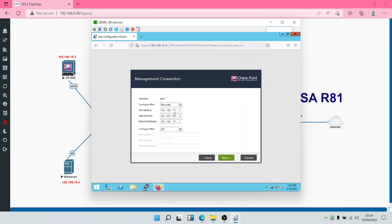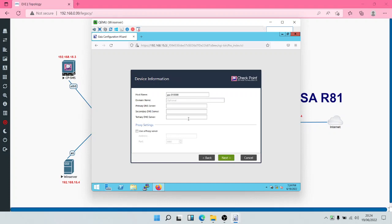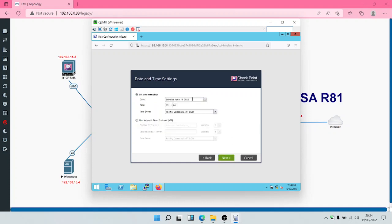We'll input the default gateway and click Next. The next prompt asks for the hostname — checking the topology, the hostname is 'DPSMS'. For the primary DNS server we'll input the IP address of the Windows server, which is 192.168.15.4, since it's an Active Directory domain controller. For the secondary DNS we'll use Google's DNS: 8.8.8.8. For the time zone, enter your local time zone — in this case, Lagos.